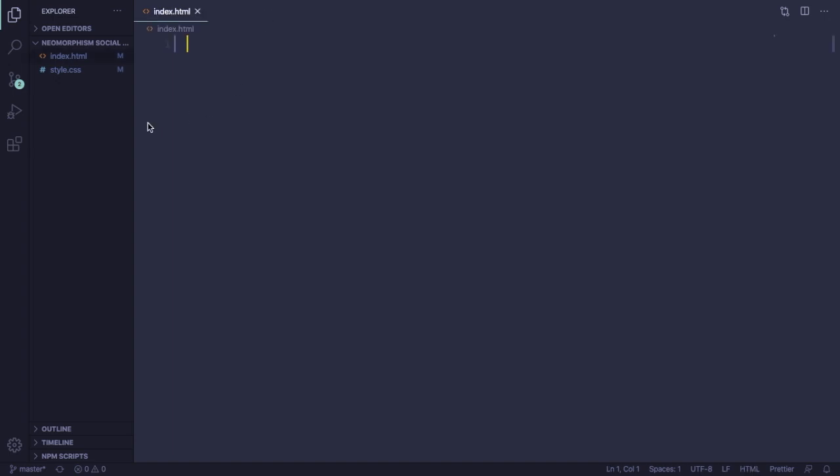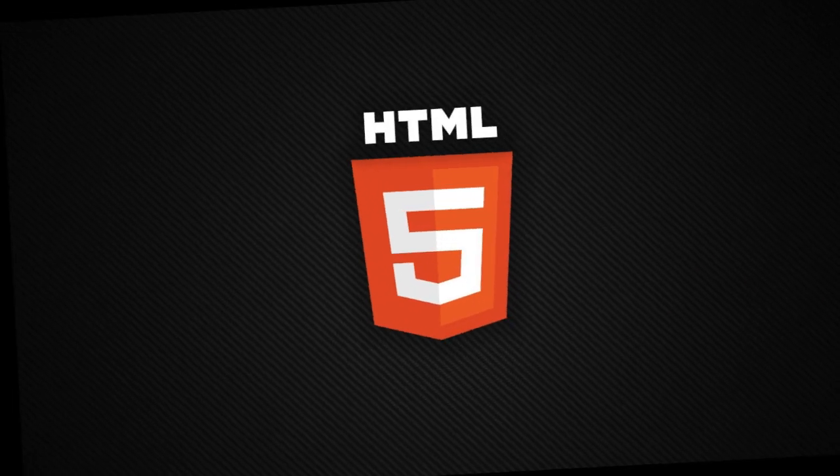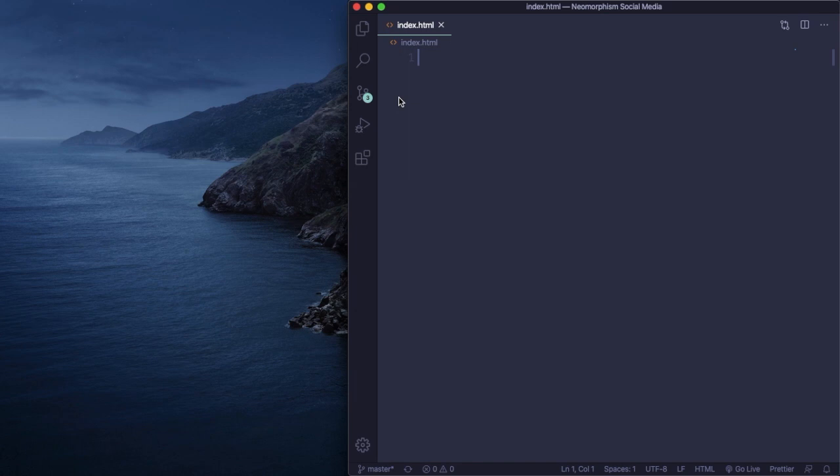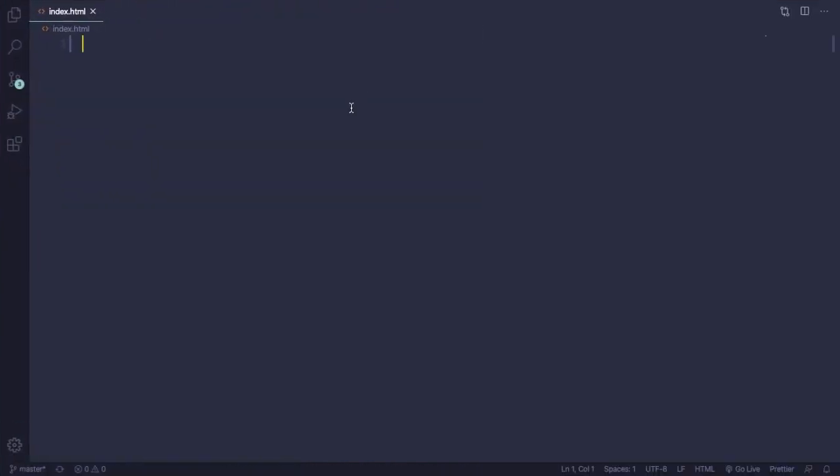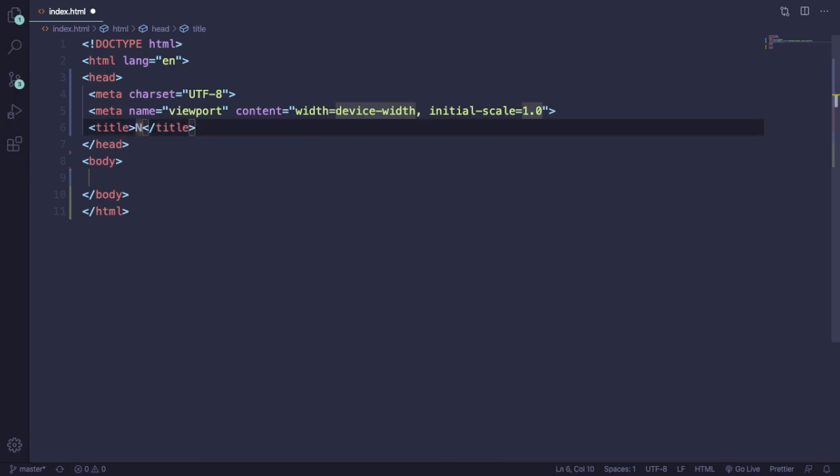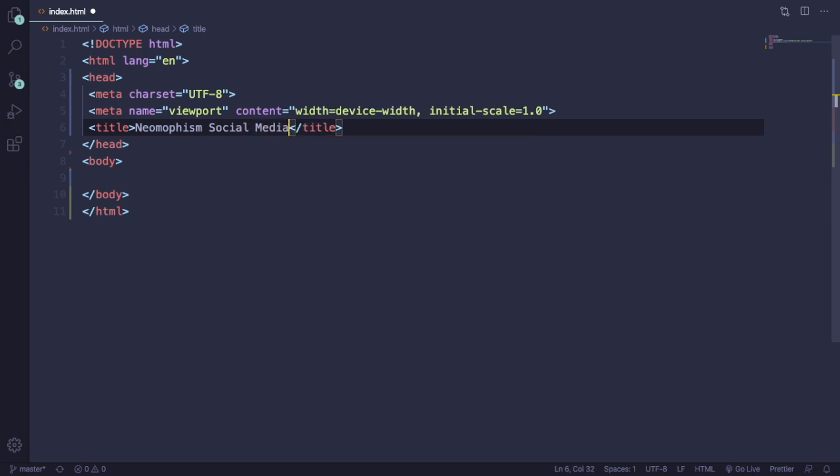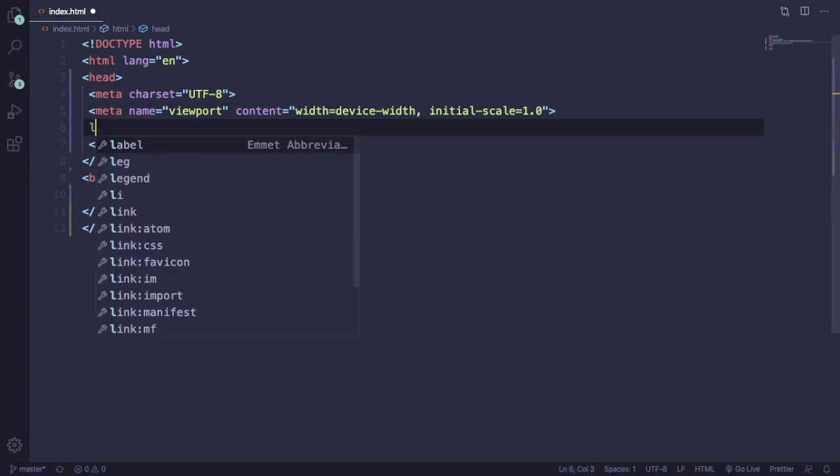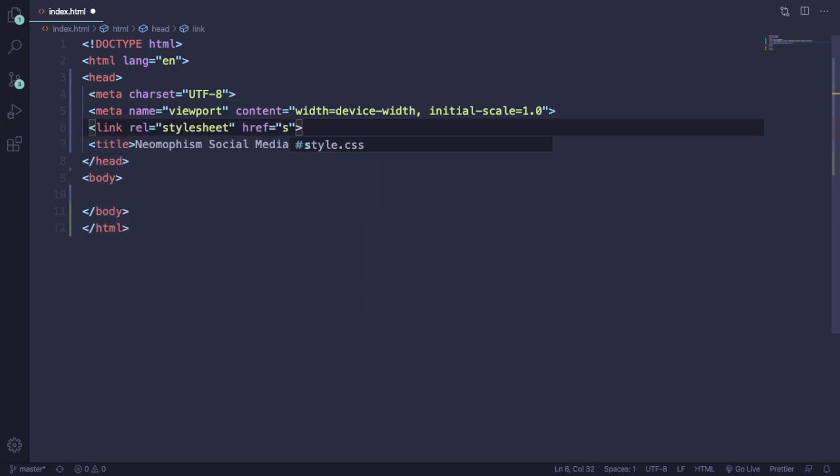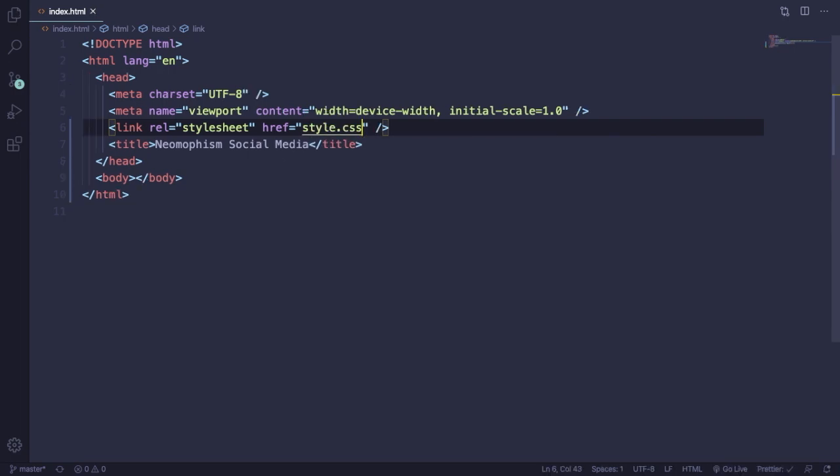As always, let's create a boilerplate, hit tab for this information. For the title let's say something like "Neomorphism Social Media." Let's have a link that's going to connect our CSS to our markup.